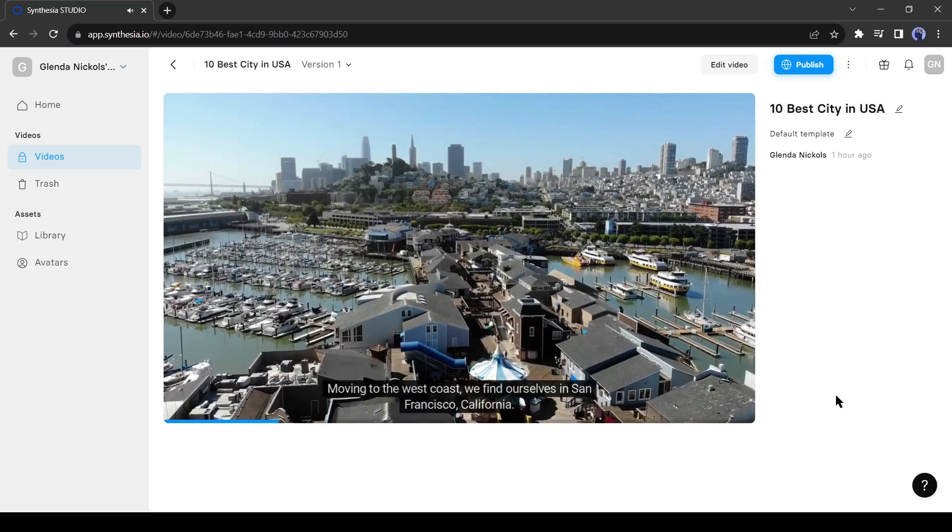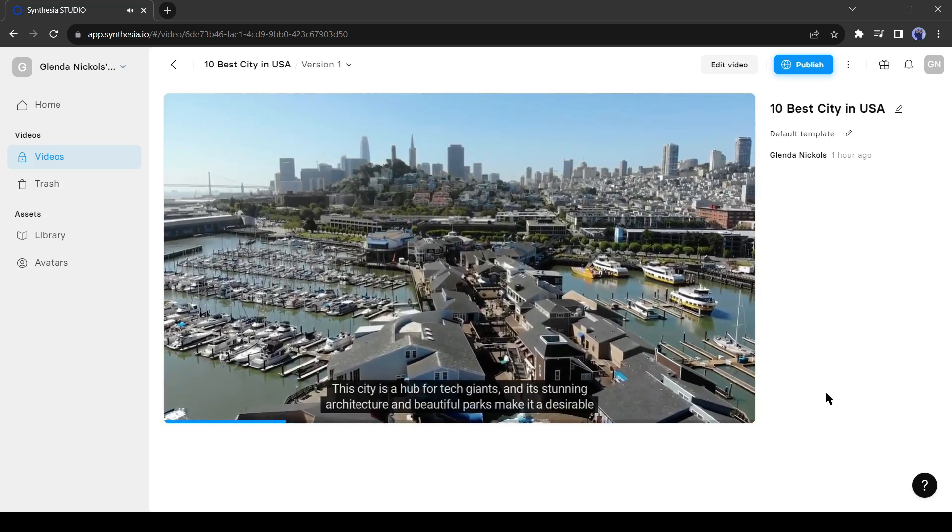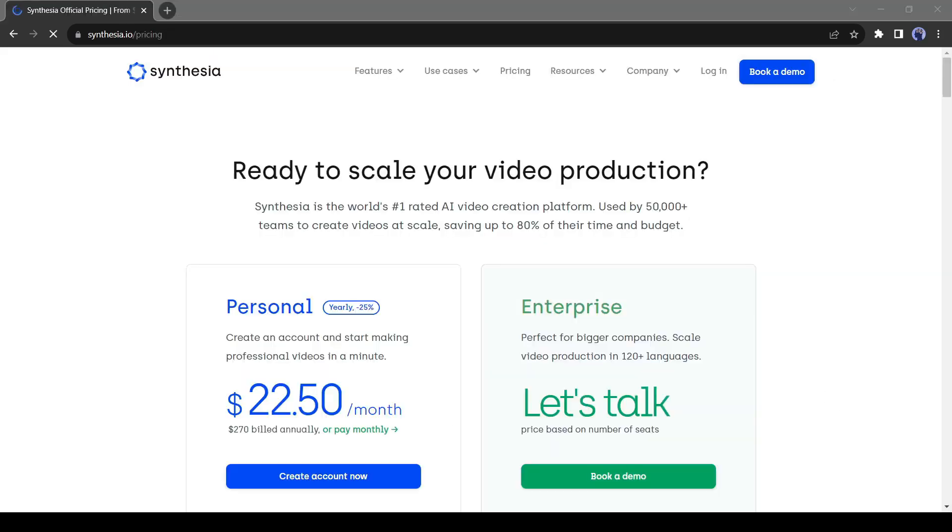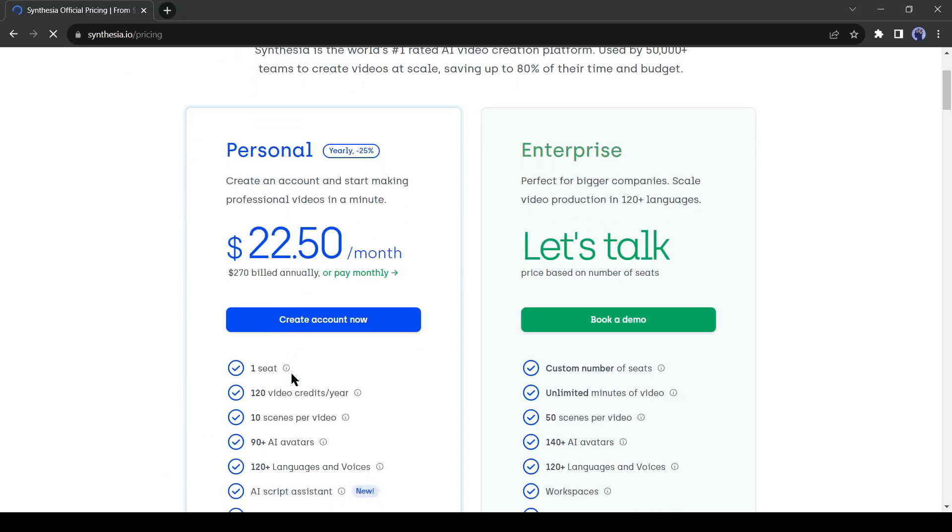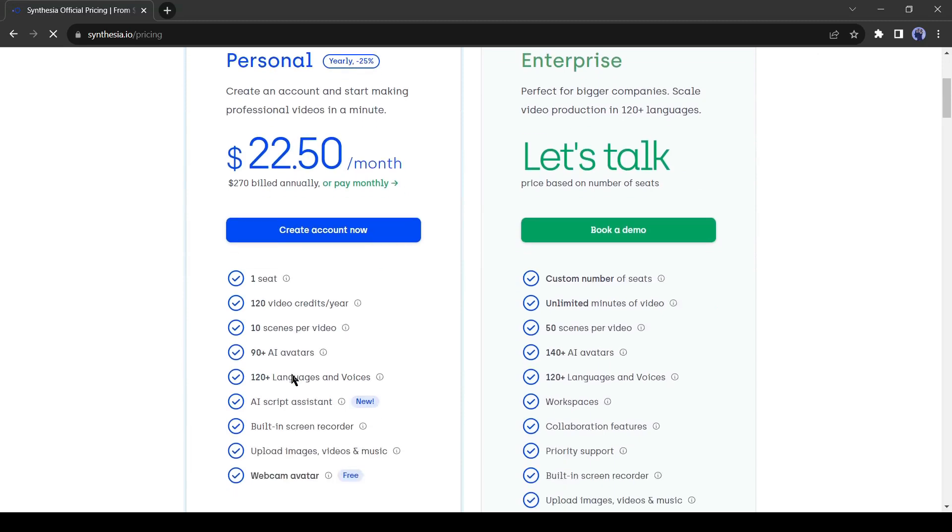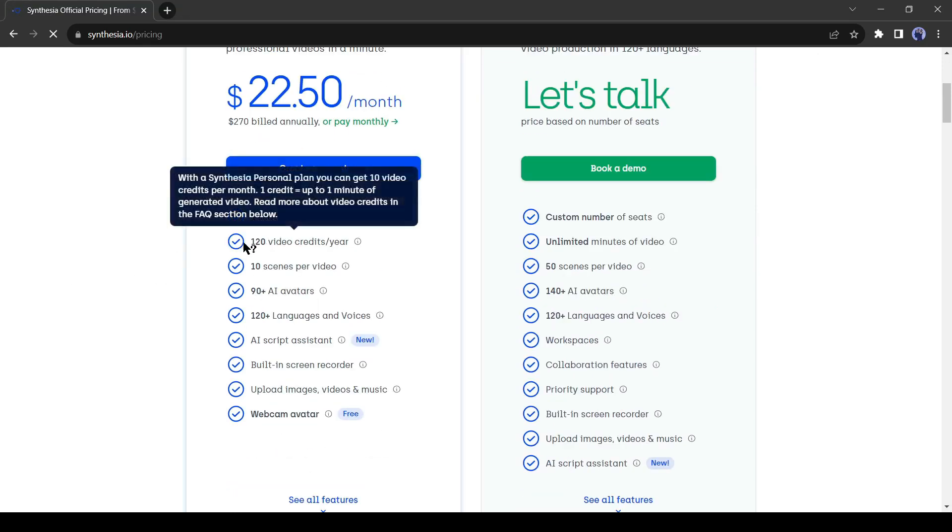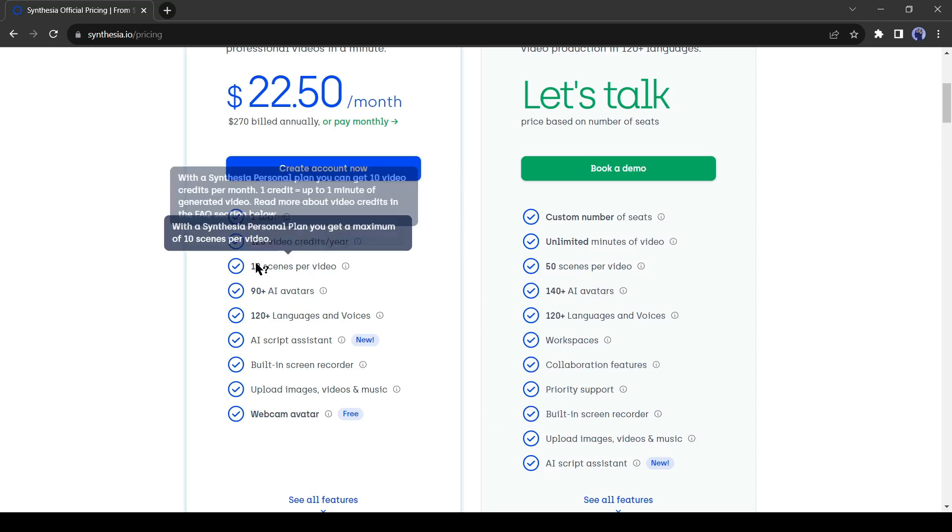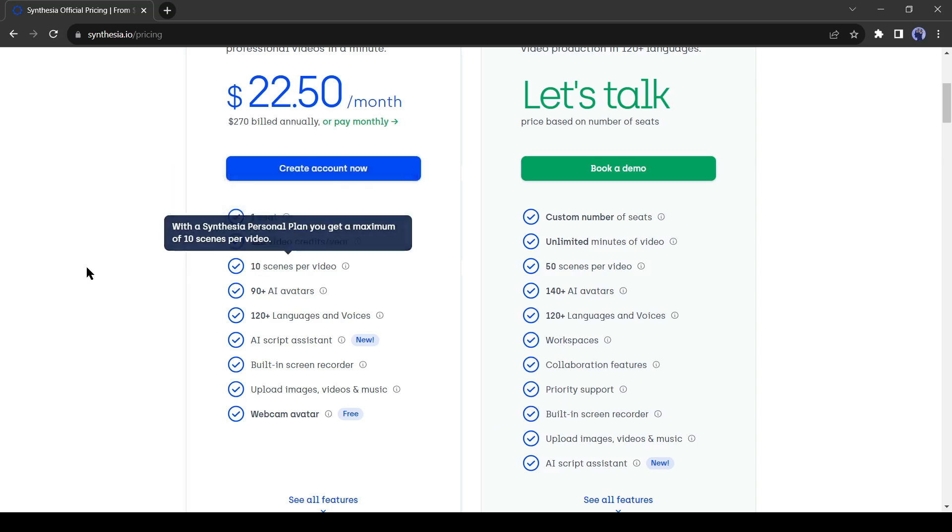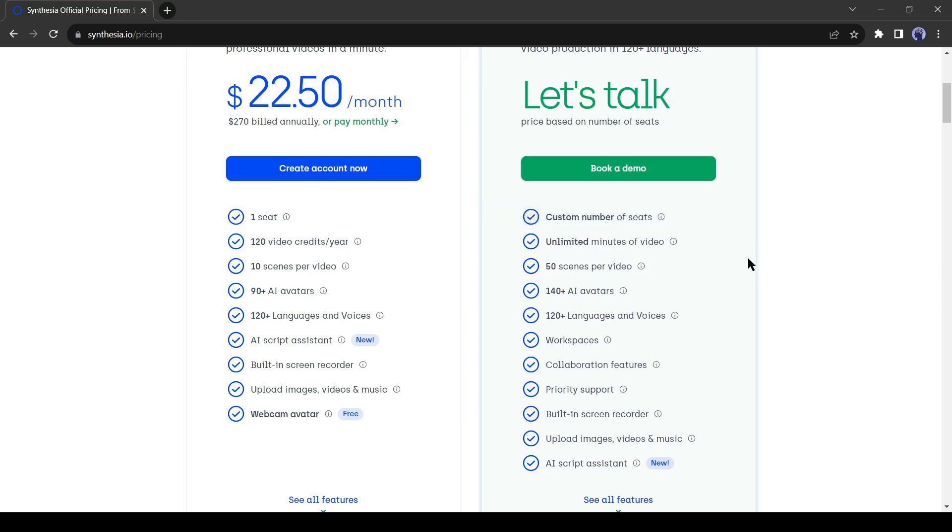Now let's talk about the pricing of Synthesia. Synthesia offers two packages for subscribers. The first one personal plan, $22.50 per month. You will get 120 video credits in every year. You can generate 10 seconds video in every scene. If you need more credits, then you have to contact Synthesia customer service.